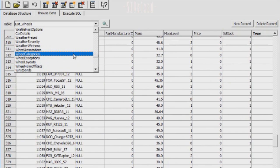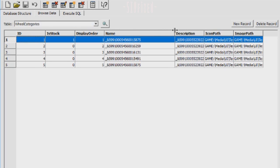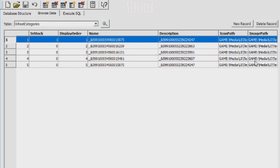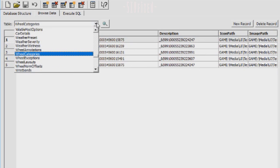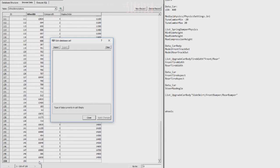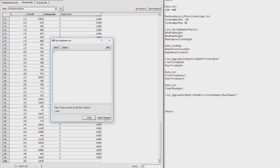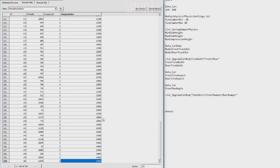Two more tables we need to edit are wheel categories and wheel annotations. In categories, we need to add a line that all the manufacturer wheels will be put into. We give it an ID of five, is stock zero, display of five. The name, description, icon path, and image path can all be copied from either of the ones above it — it doesn't really matter because it's going to be the last one in the list. Then we go to wheel annotations, scroll to the bottom, add new record. Under wheel ID we use the ID that was in the wheels list. Category ID of five. And display order of whatever number was before it, add 100 — so in my case it's going to be 15,000. And here we can save.